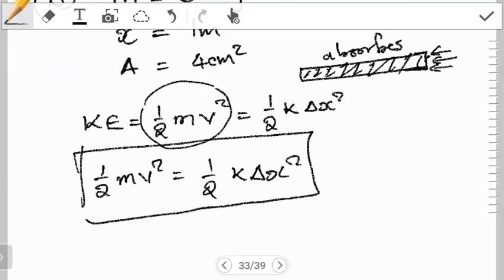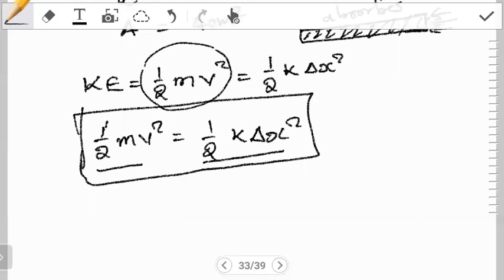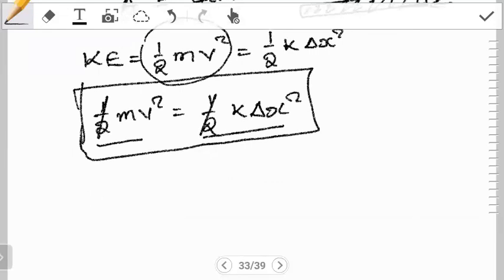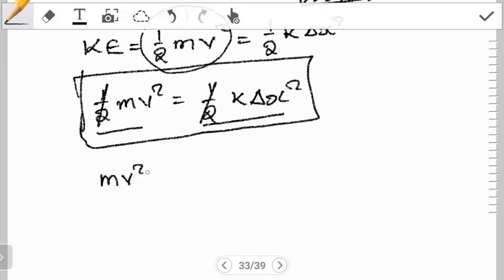Neglecting the energy of the fall simplifies things considerably — without that condition, we'd have to account for the rotational motion of falling, making the equation more complicated. So we only compare the kinetic energy while running to the energy absorbed by the arm. Simplifying, the one-half cancels from both sides, giving mv² equals K·ΔX². We know the mass, we want the velocity, but we need K and ΔX.